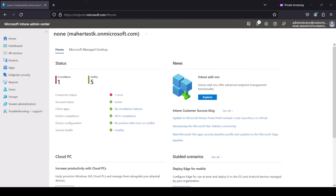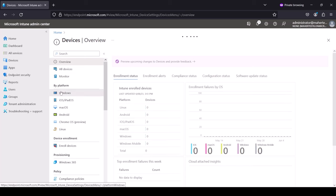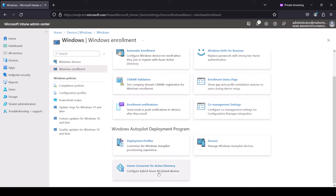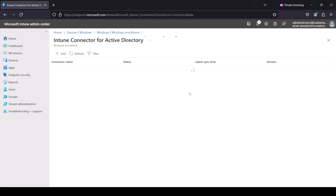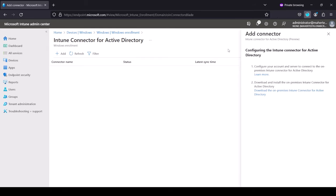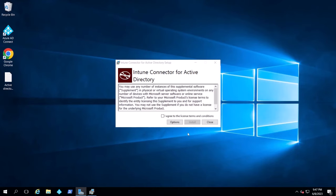The next thing is to install the Intune connector. We go to endpoint.microsoft.com, then Devices > Windows > Windows Enrollment, and here is the Intune connector for Active Directory. We click add and it asks us to download the agent and install it. I'm going to download it, double-click the software, agree, and install it.